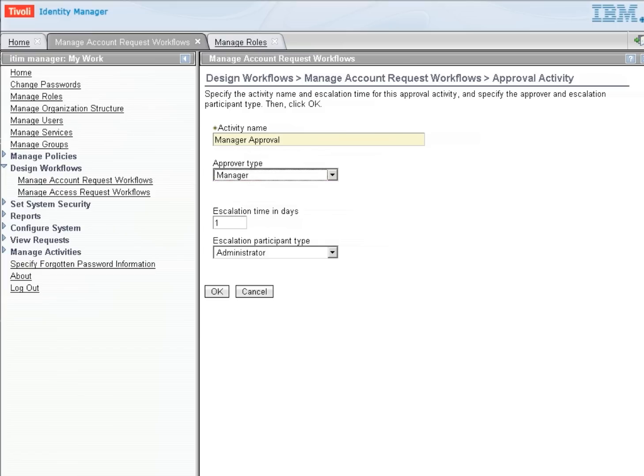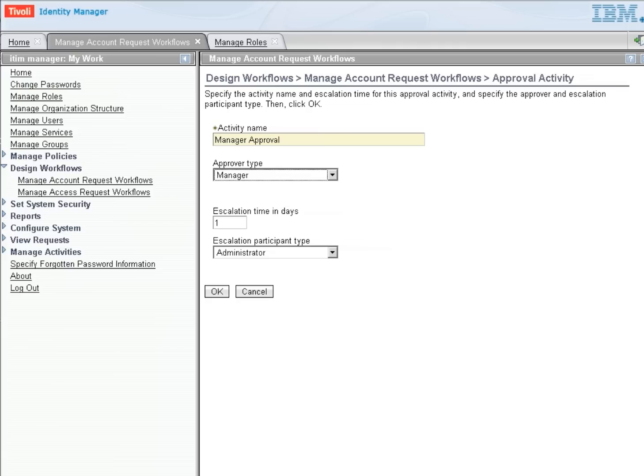It gets to escalate in one day, and then it will go to another person, and in this case, we're going to let it go to the Administrator. However, we would most likely have some other person that would get that in a real environment.